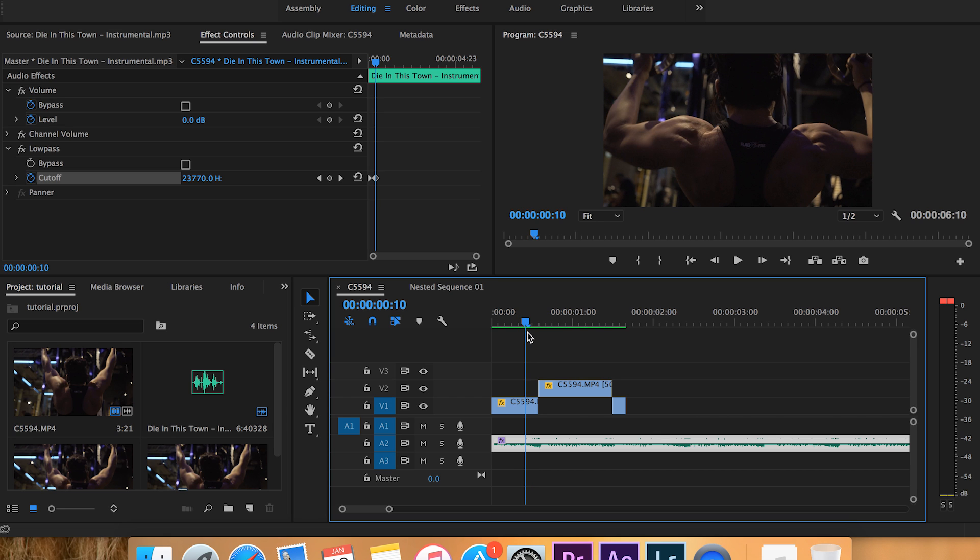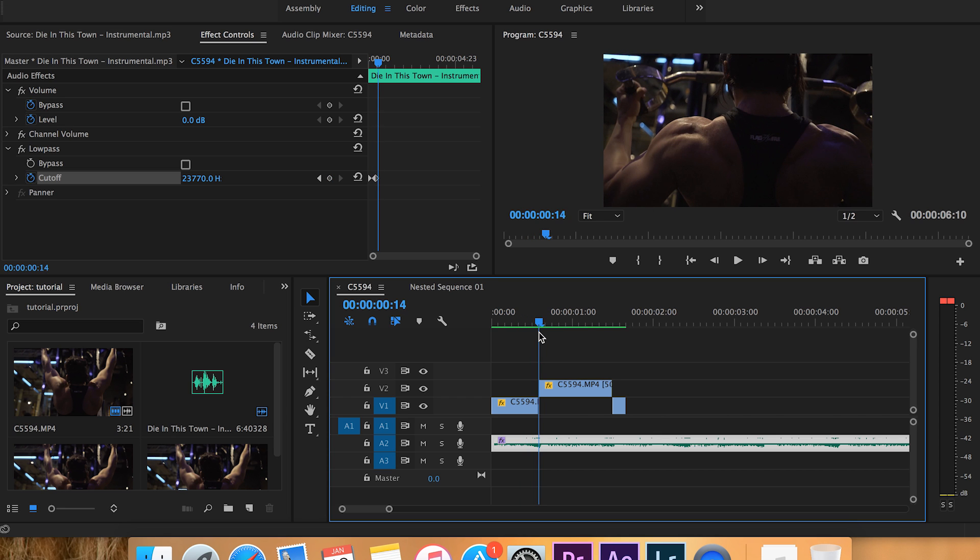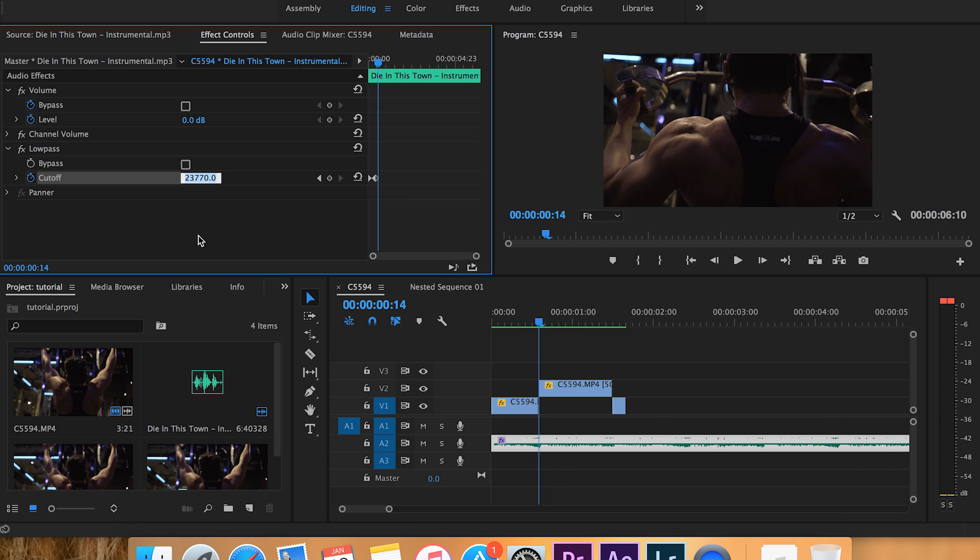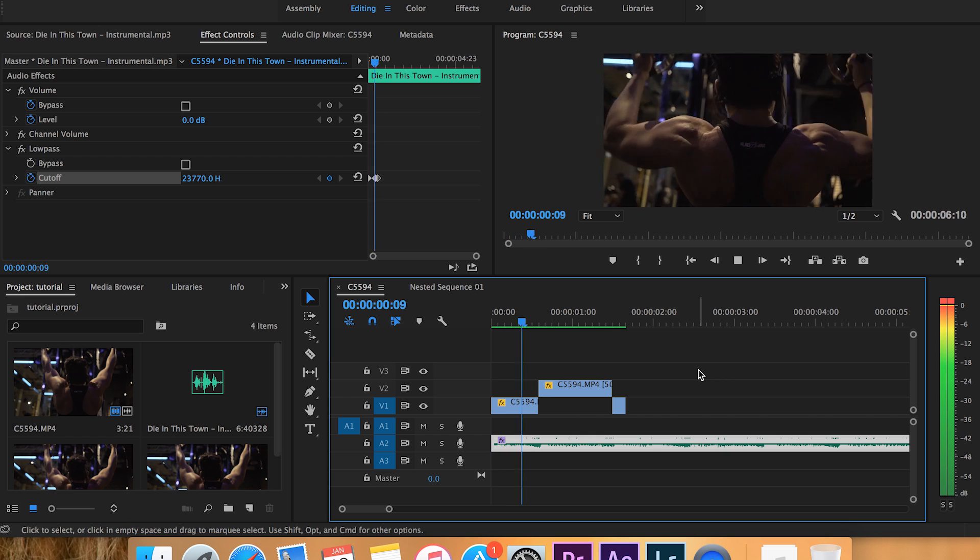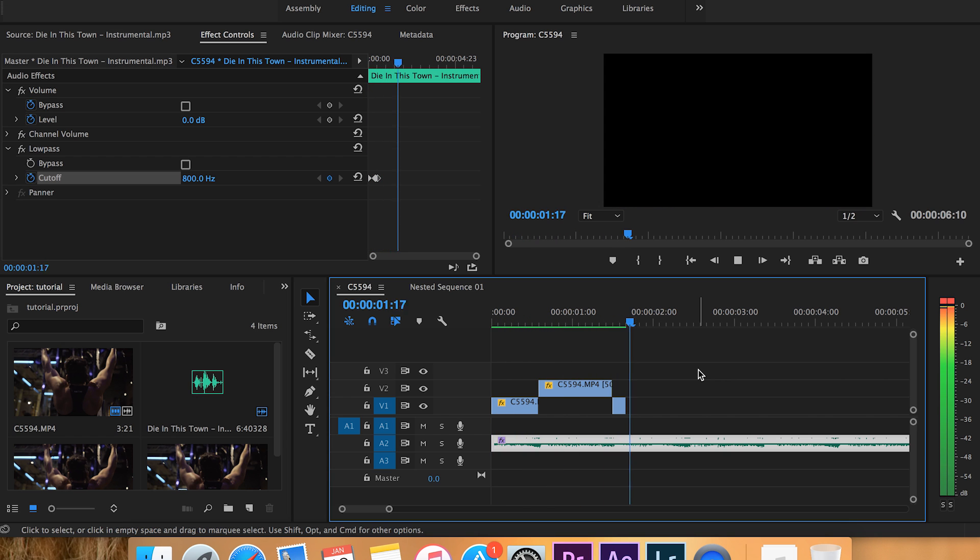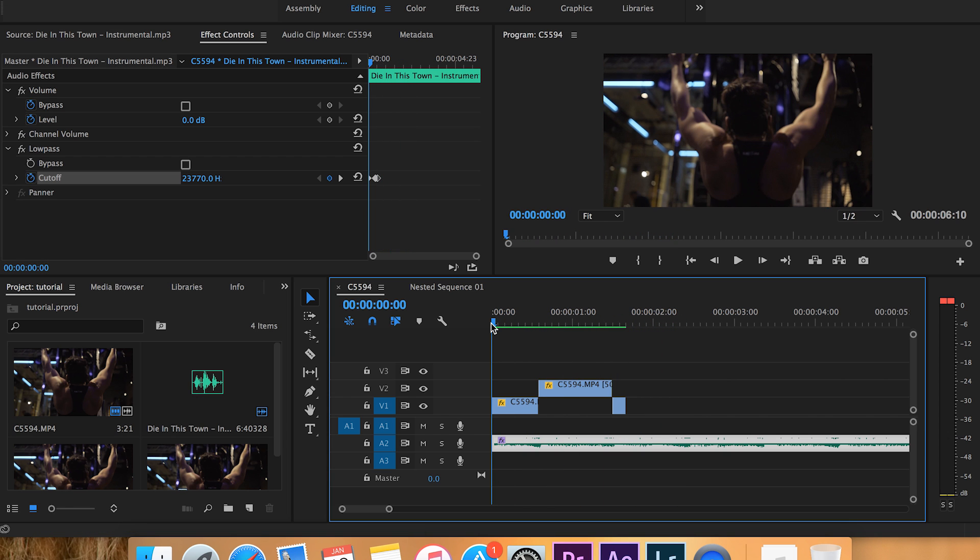So right here once the keyframe starts, I want it to start changing. And then by the time it gets to this clip right here, I want it to be at 800. Usually 800 or 900, just depends. You can even go lower if you want. I just like to keep it around there. So let's see how that sounds - perfect.